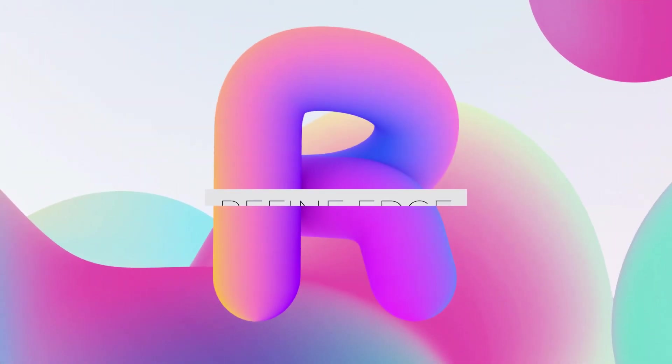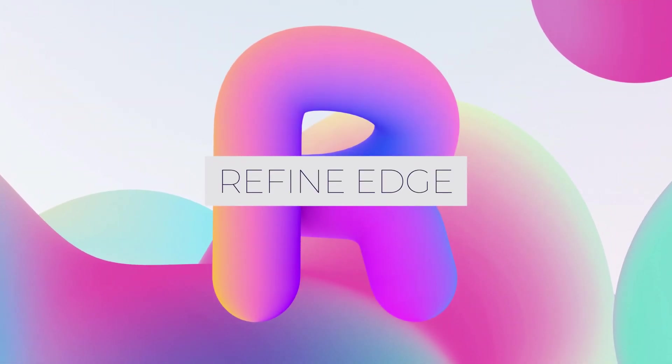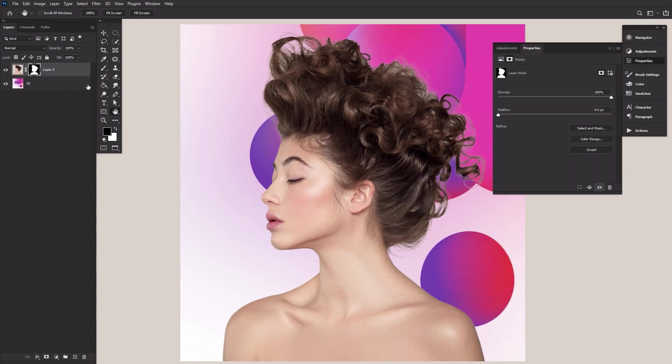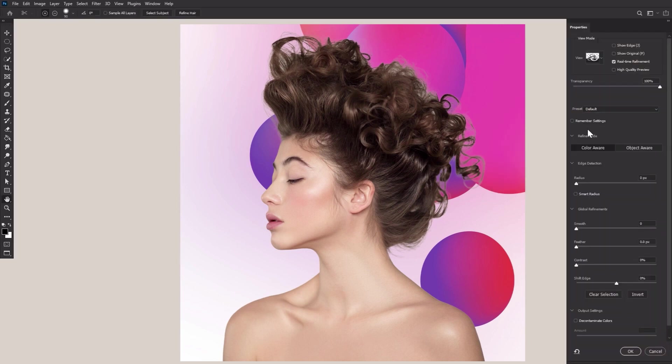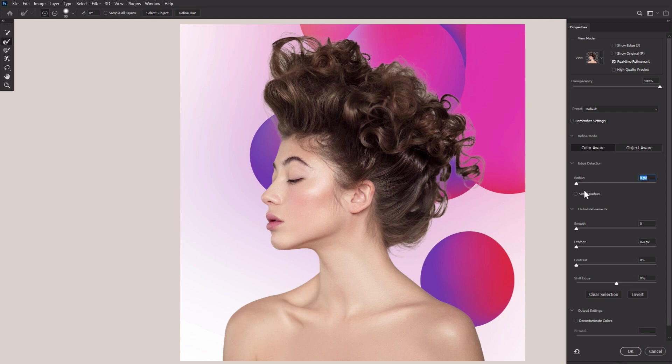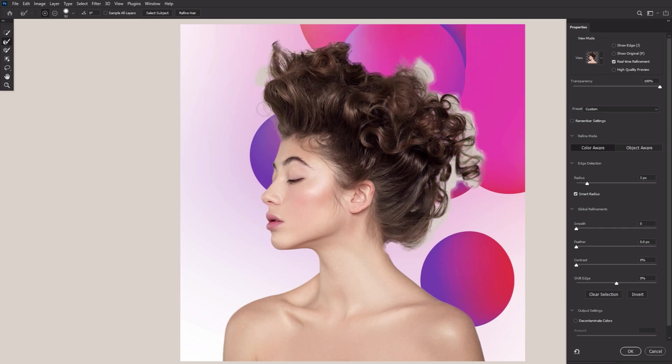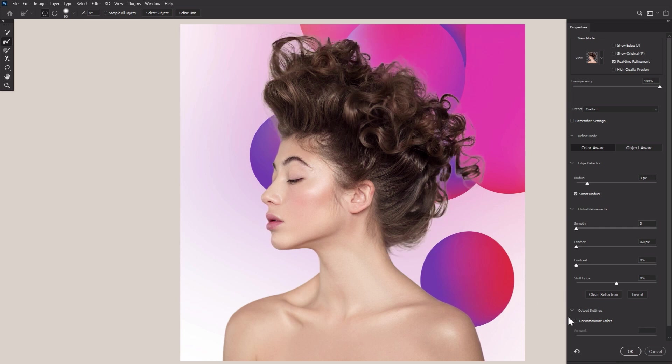R is for Refine Edge. The tool that will save your selection if Subject Select doesn't go as well as planned. Mask your selection and add a layer mask. Double-click the layer mask, and then choose Select and Mask. Check Smart Radius, setting the radius to about three pixels. Select the Refine Edge brush, and then drag the brush across the edges of your subject. Watch your mask go from good to great.